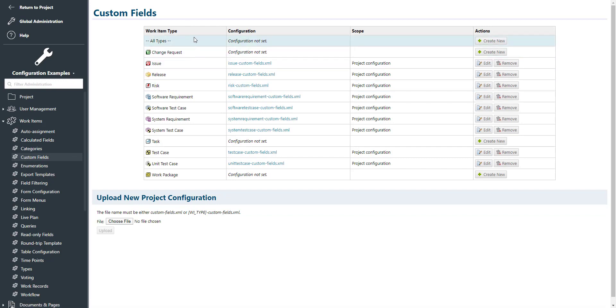For each work item type you can create new or edit existing custom fields. Let's click on edit for the issue.